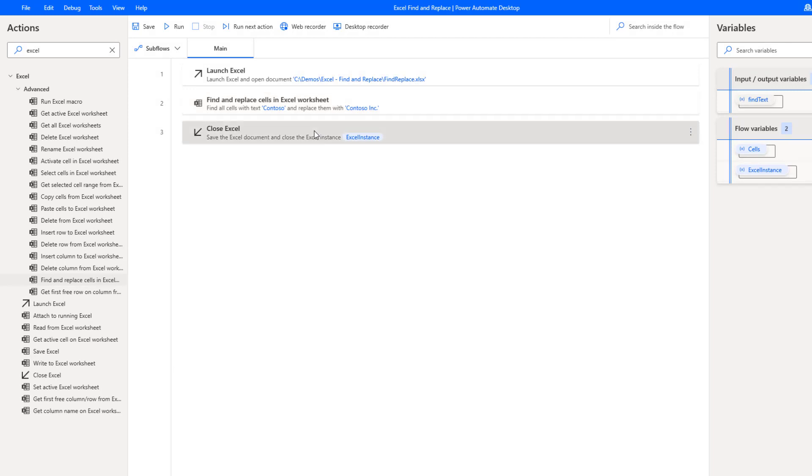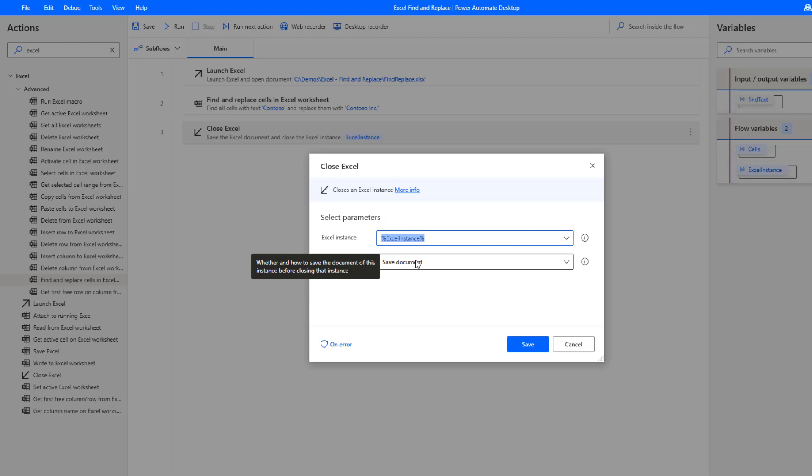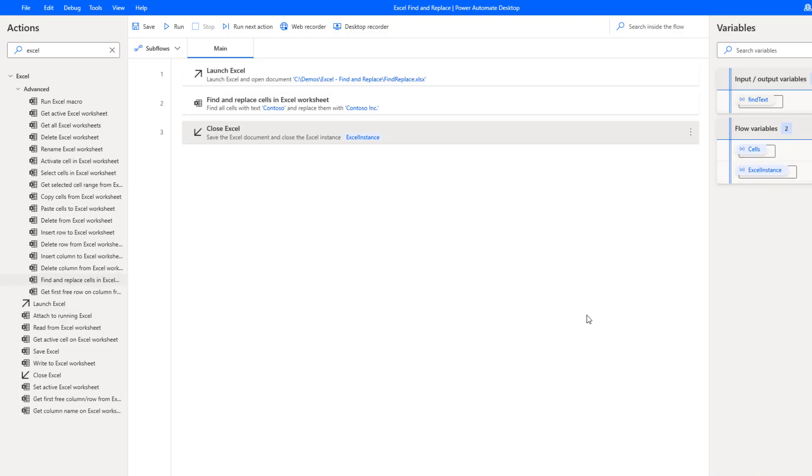Then lastly what we have is close Excel. We're just going to close down our document and save the results. Let's run this desktop flow and see what happens.